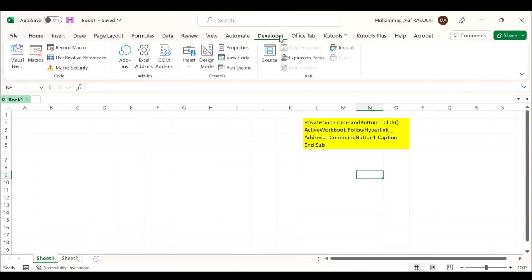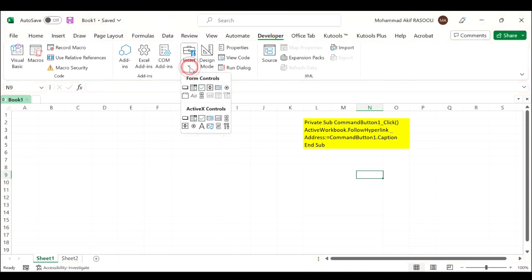Click the Developer tab. In the Controls group, click the Insert drop-down list, and in the Active X Control section select the command button Active X control.